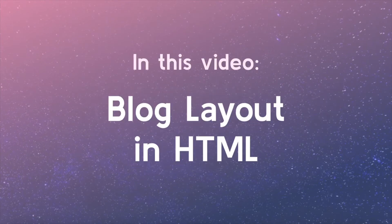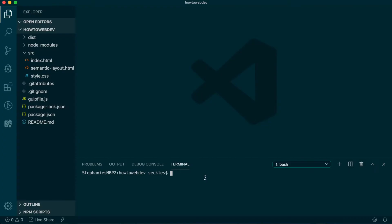In this video, we will create a full page blog layout. To begin this lesson, open our project in VS Code. If you are just joining us, you can download the starter project to catch up. See the link in the video description.